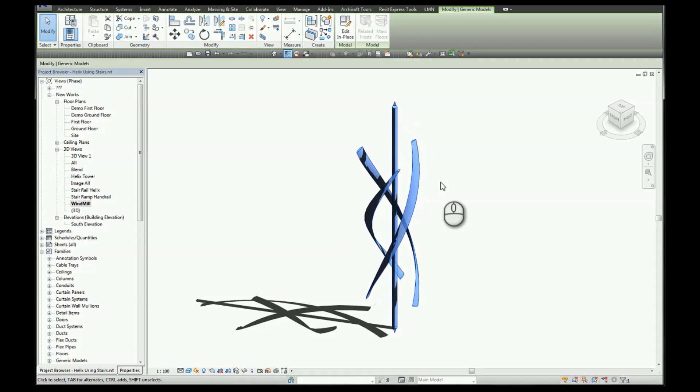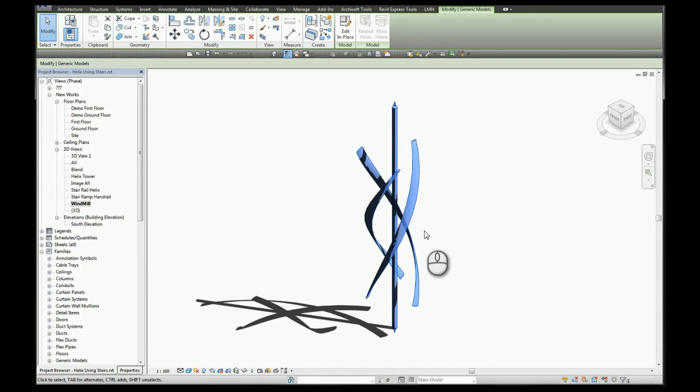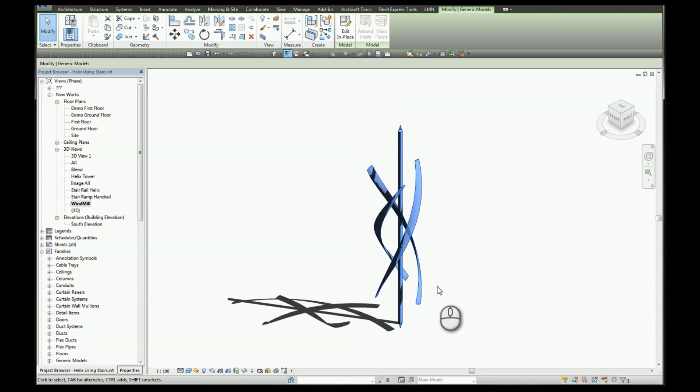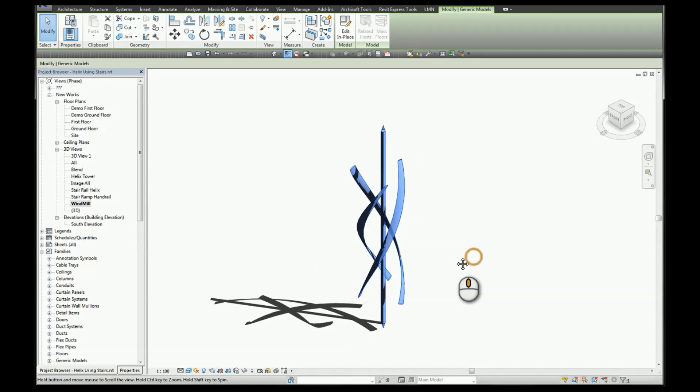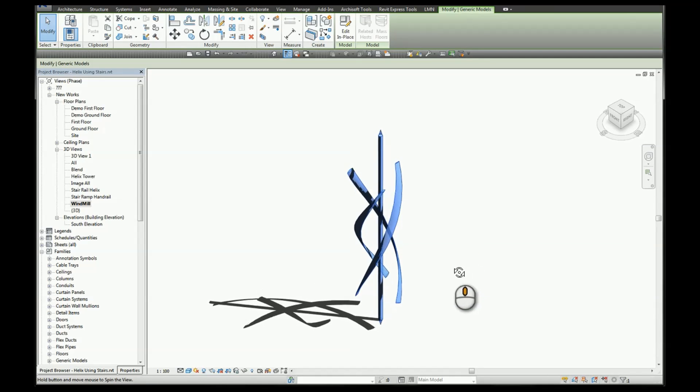So you could take the next step by selecting this in-place family, copying the geometry, and placing it in a work plane based family or a face based family, which would allow you to place your helix or spirals in a horizontal placement or as well as vertical.